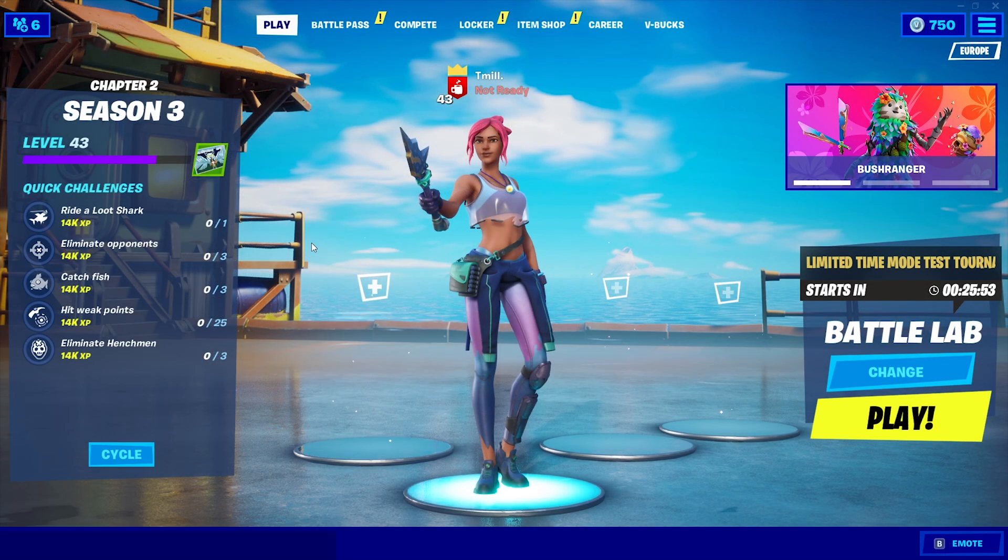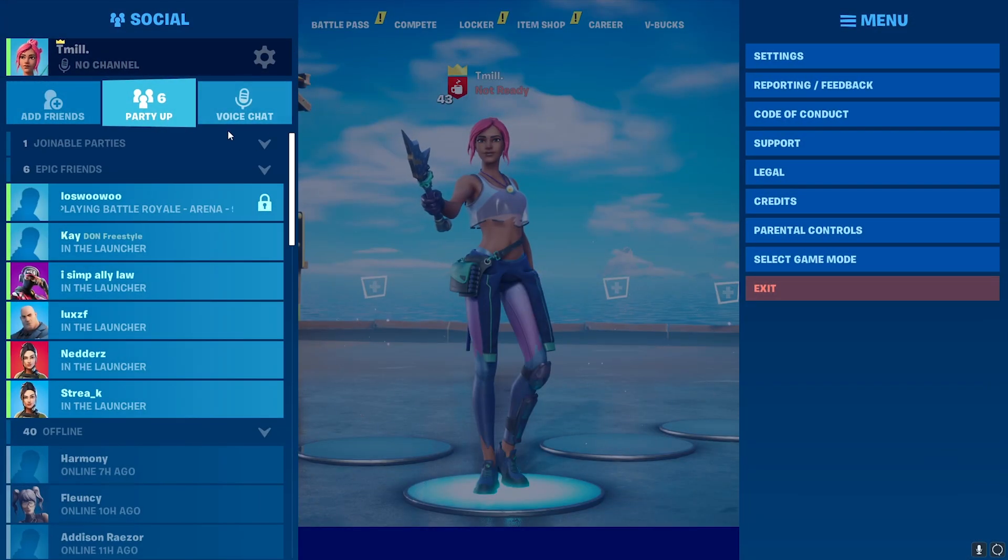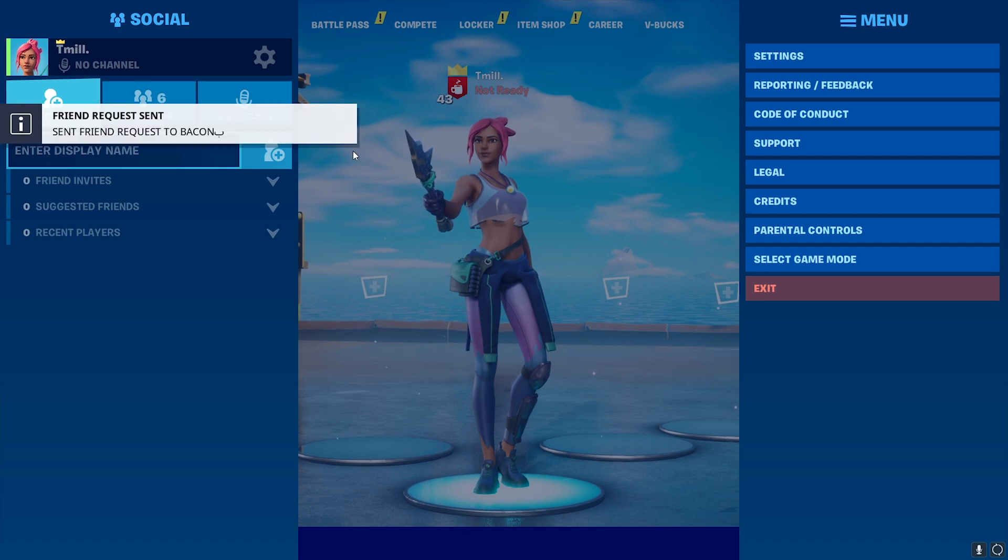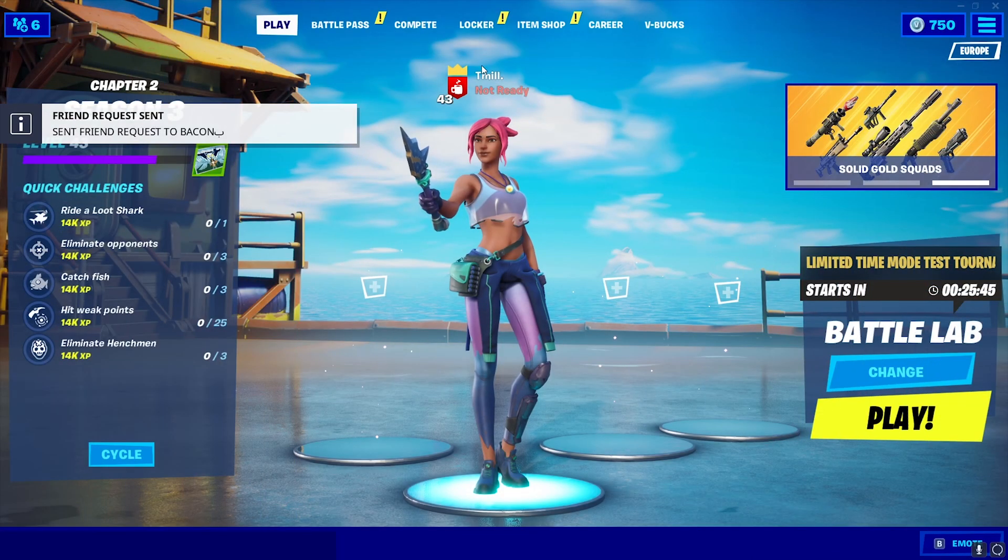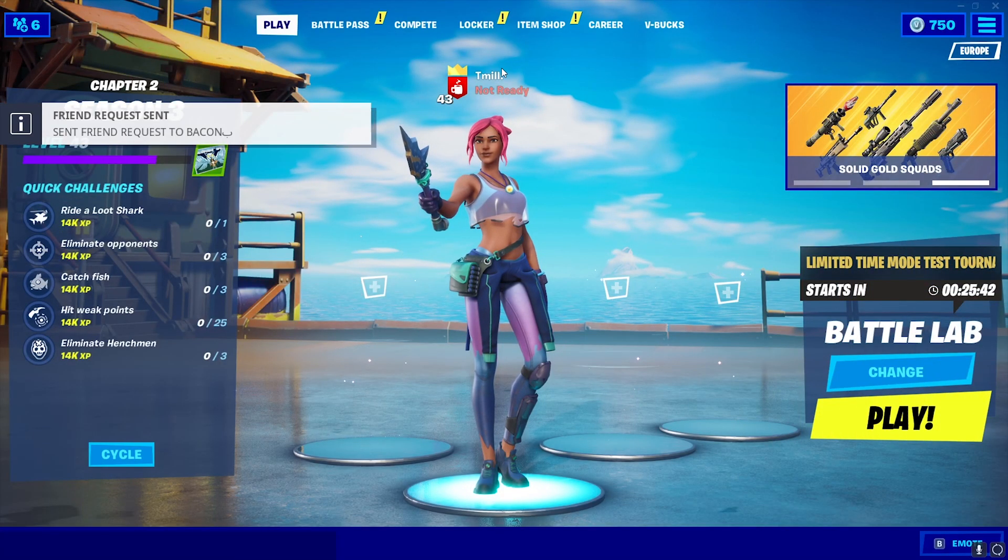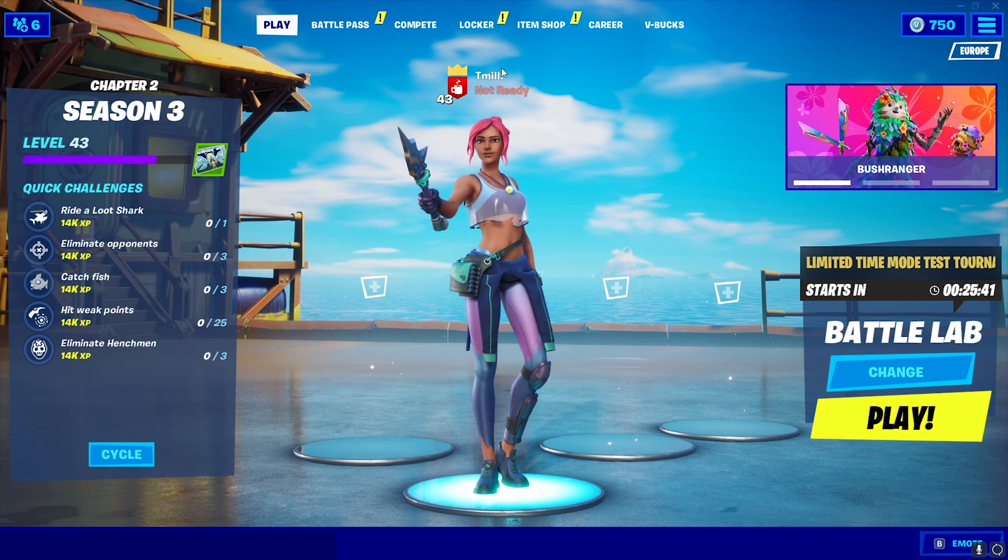Congratulations to Shaded Bacon for winning the giveaway. So I'm just going to friend him. I think we have to wait about two days until you can actually gift the skin, so I'll be back with the Friday video showing me gifting the skin to Bacon.